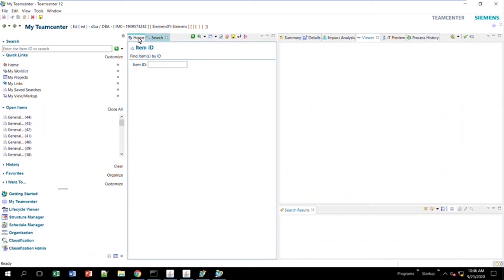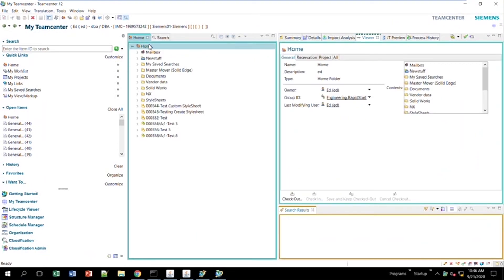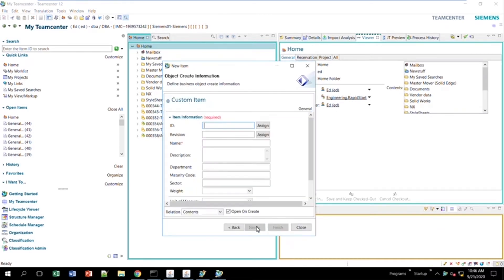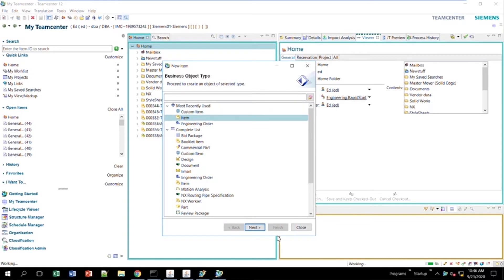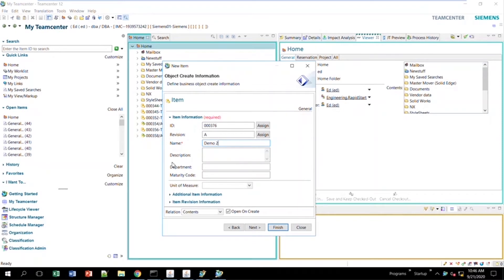I come to the home tab and create a new item. I'll click Item — you can give it an ID and a revision. I'll call this one 'demo two.' You'll notice there are two new attributes right here: department and maturity code. For department I'll put 'quality,' and for maturity code I'll enter a value.